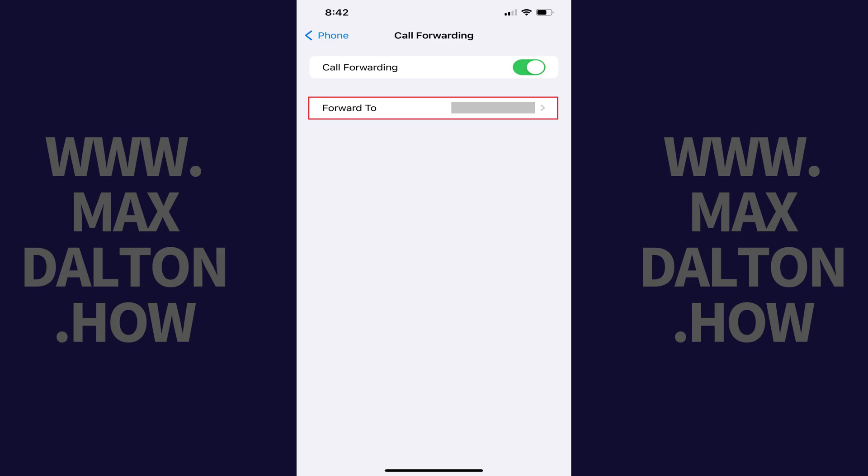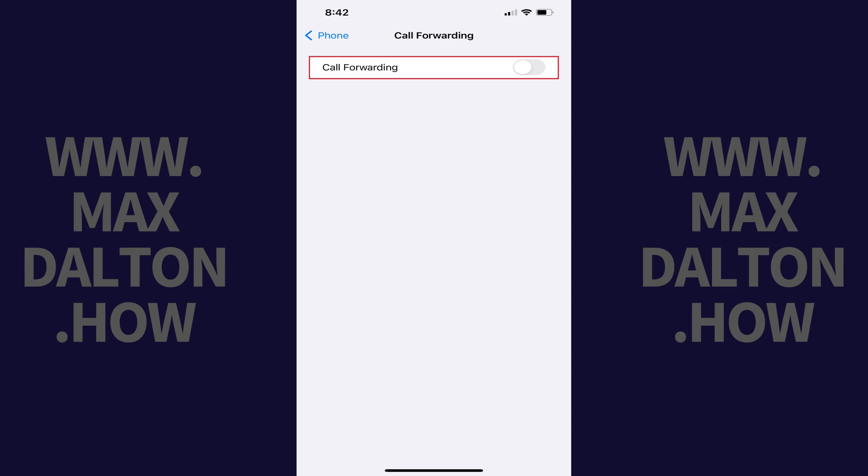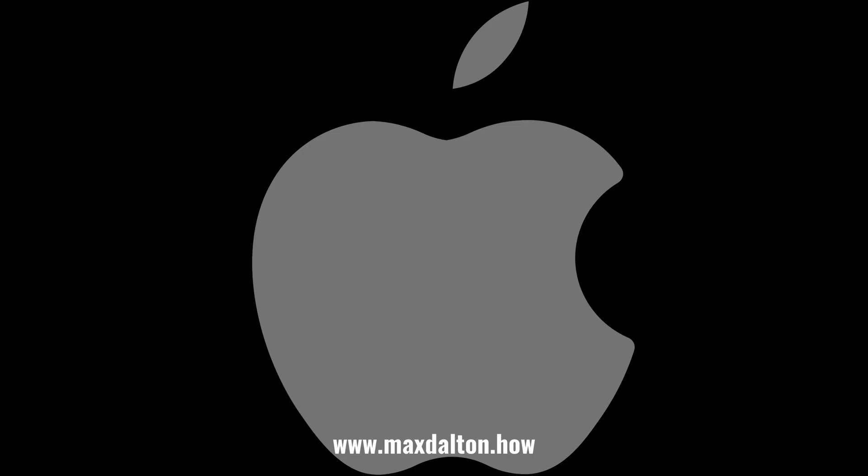If you no longer decide you want to use Call Forwarding on your iPhone, simply toggle Call Forwarding back off. Let me know if this video helped you out in the comments below. If you liked what you saw here, click the video links on the right side of the screen to check out another video, or click the logo on the left side of the screen to check out my tutorial website at www.maxdalton.how. I'll see you in the next video. Bye.